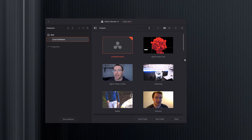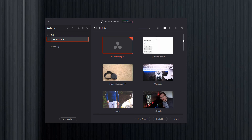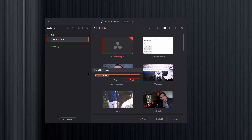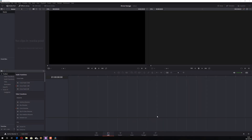The first thing you're going to have to do is open DaVinci Resolve. Once you've opened it, this is the first screen you're going to see — any previously saved projects will appear in this list. To start a new project, click New Project, give your project a name, and then click Create.